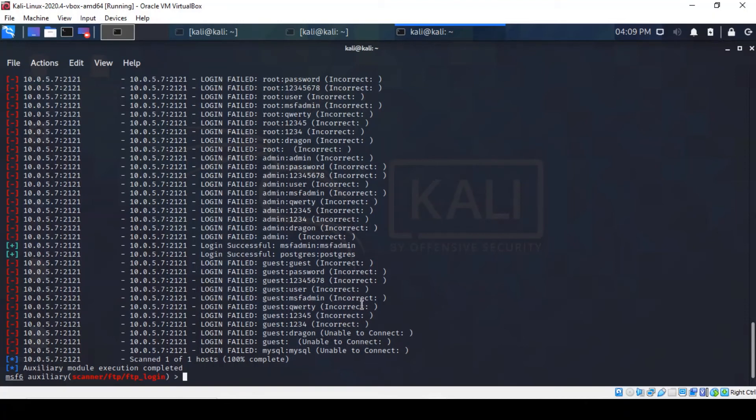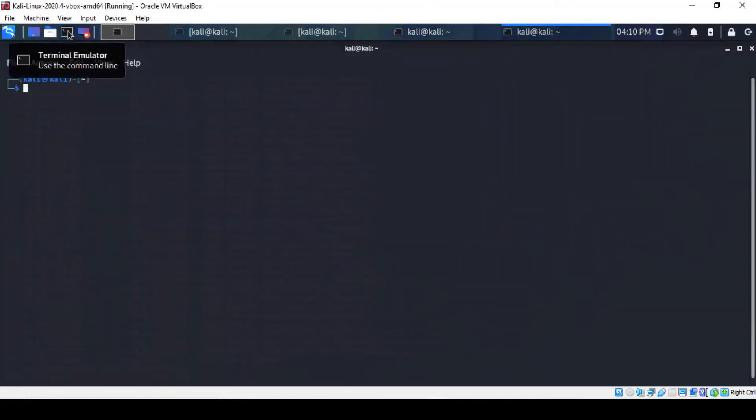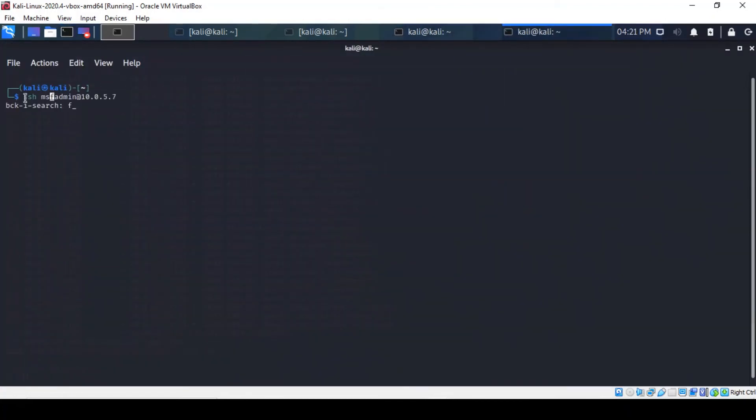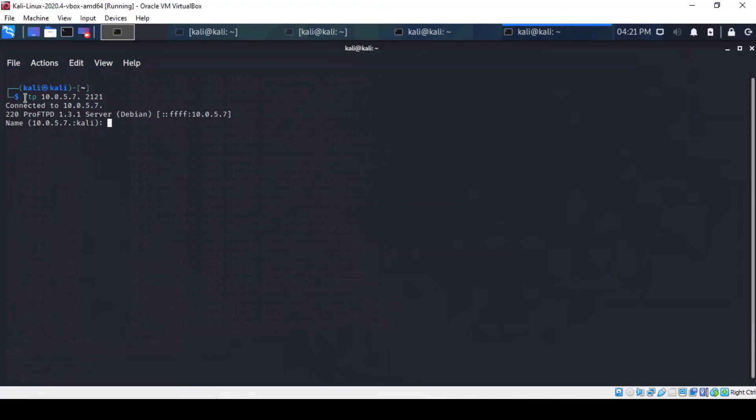So, let's try to put our new information to use by logging to the FTP server with one of the credentials that we've found. We might have to open another tab here and type in FTP. Right, so we can actually use one of the user accounts that we've identified in the previous password cracking exercise a minute ago.